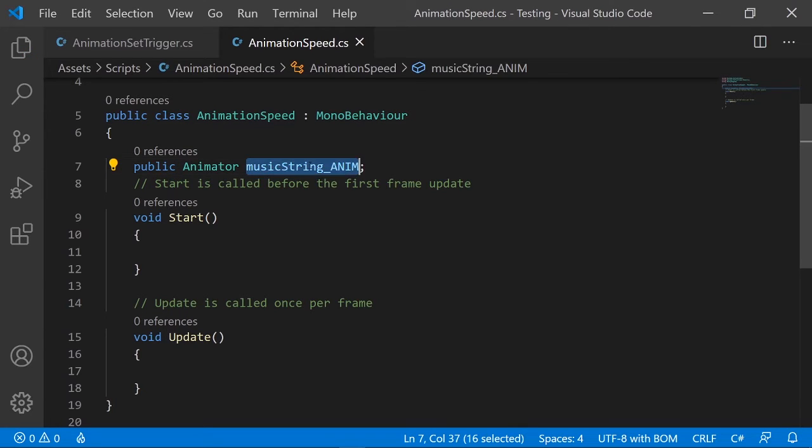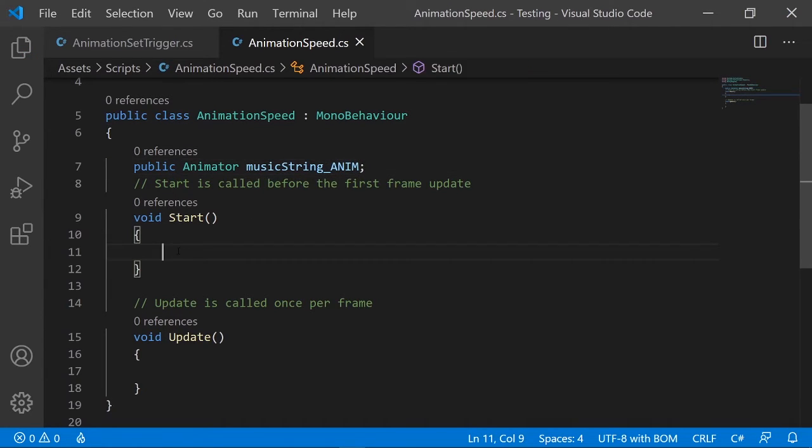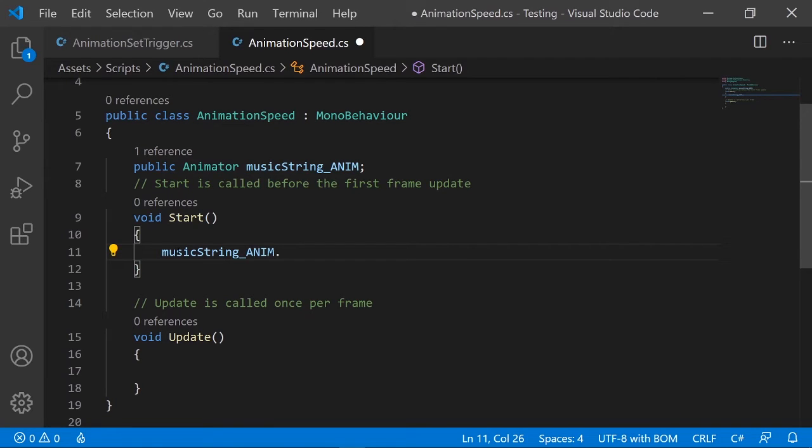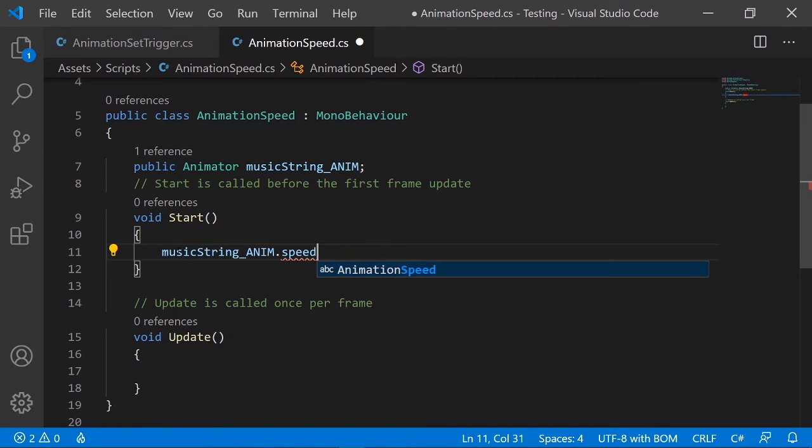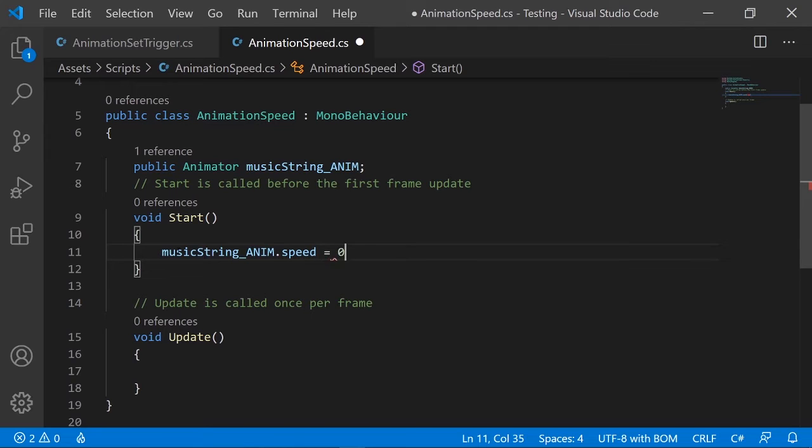When we start the game, we can set to zero. To actually access it is very easy - it's almost similar to how we use set trigger. It's dot speed is equal to zero. That's all.